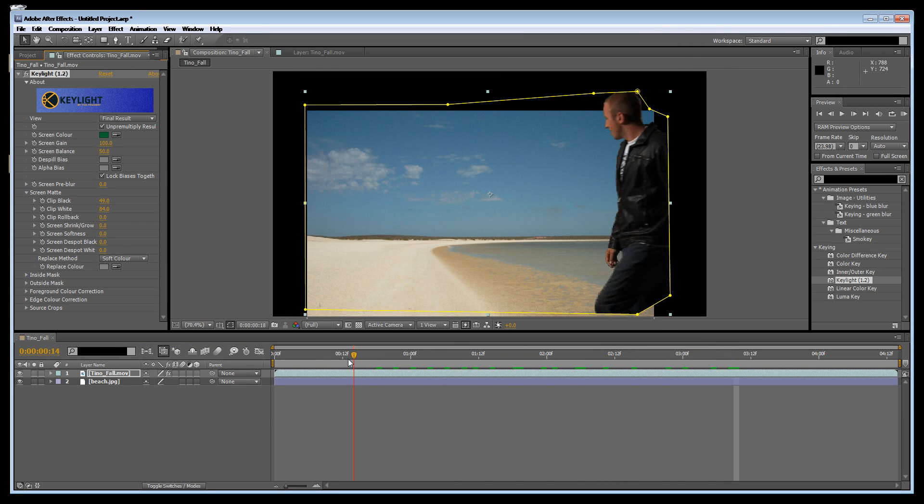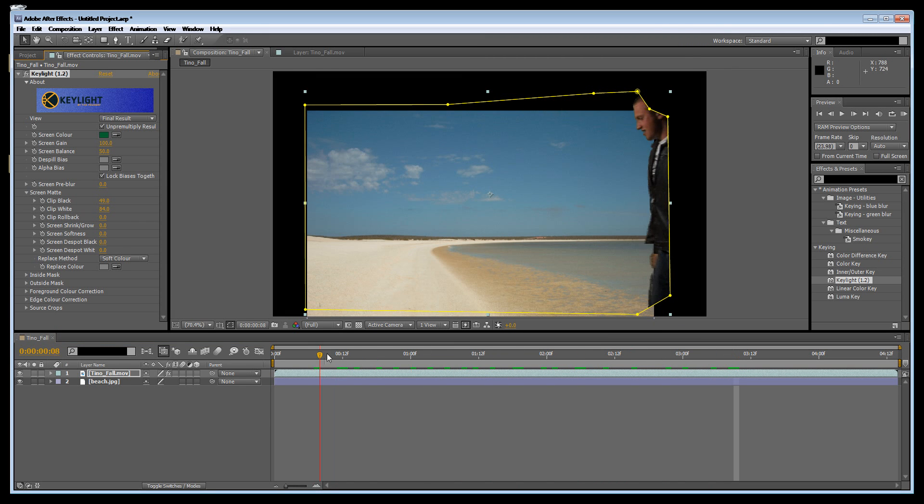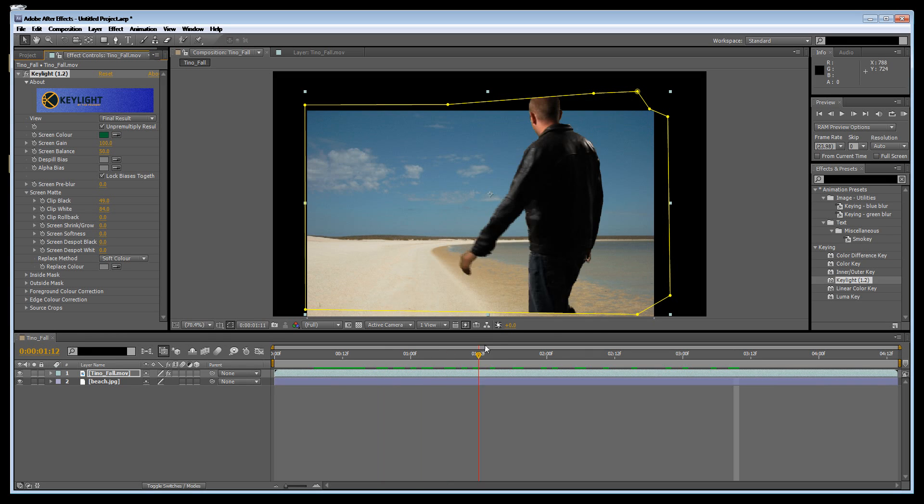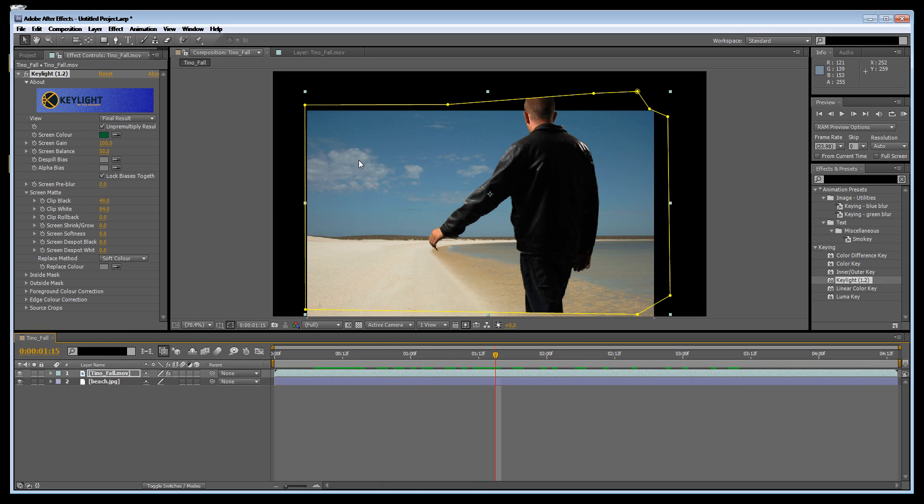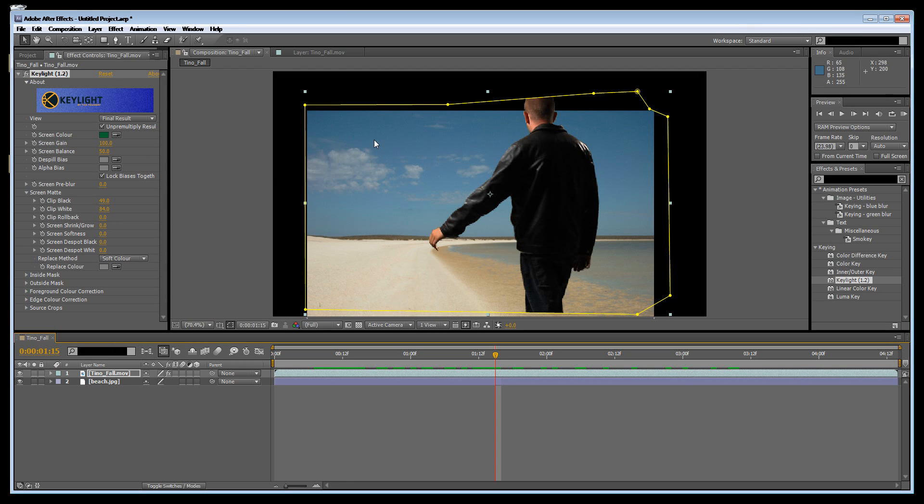As you can see with After Effects, if the green screen is not perfect—and it wasn't, there were dark bits here—the amazing thing with After Effects is you can clip it out by clipping black and clipping white.